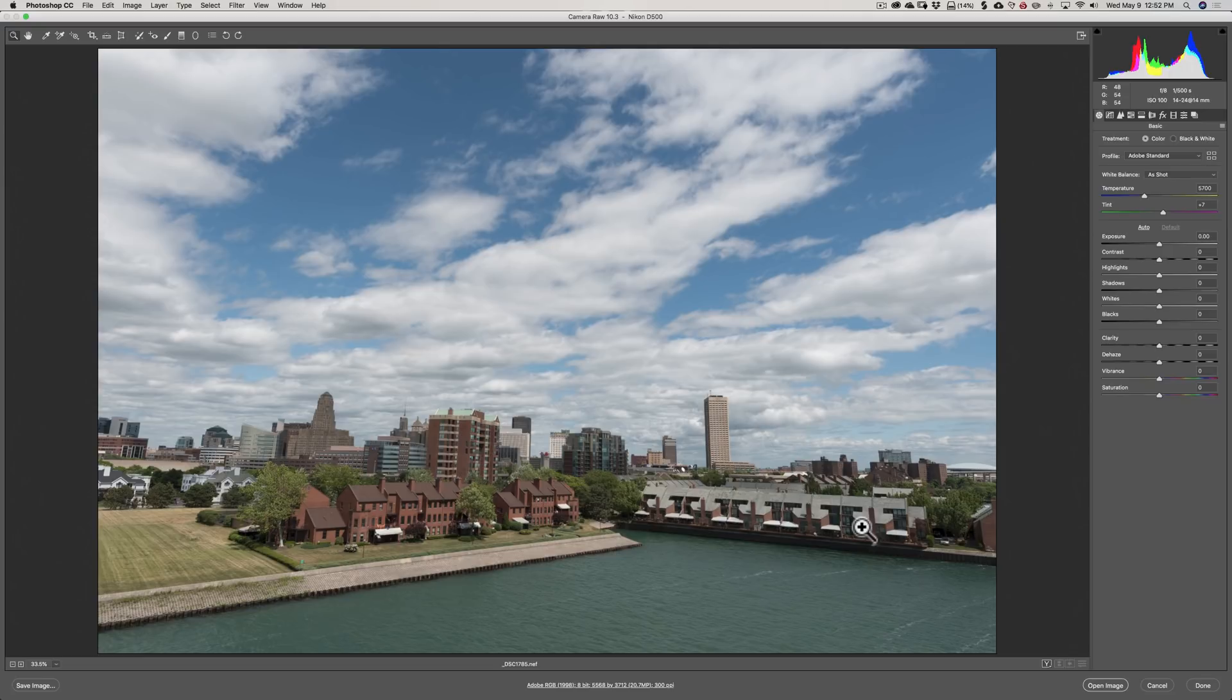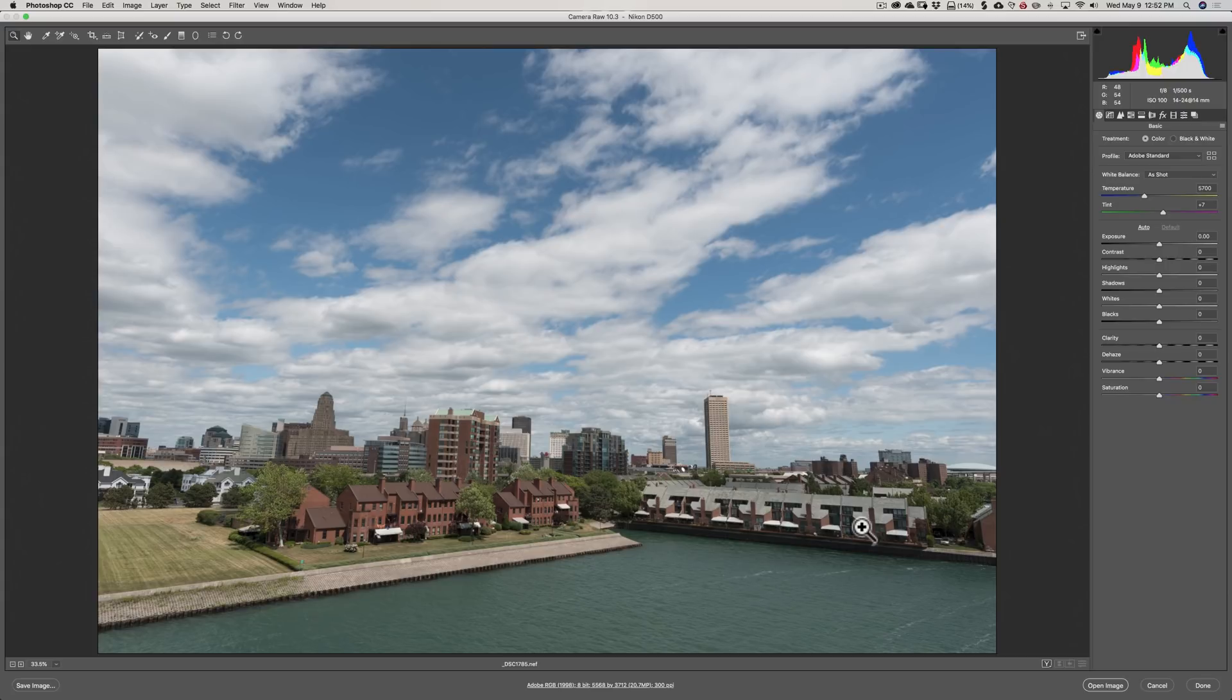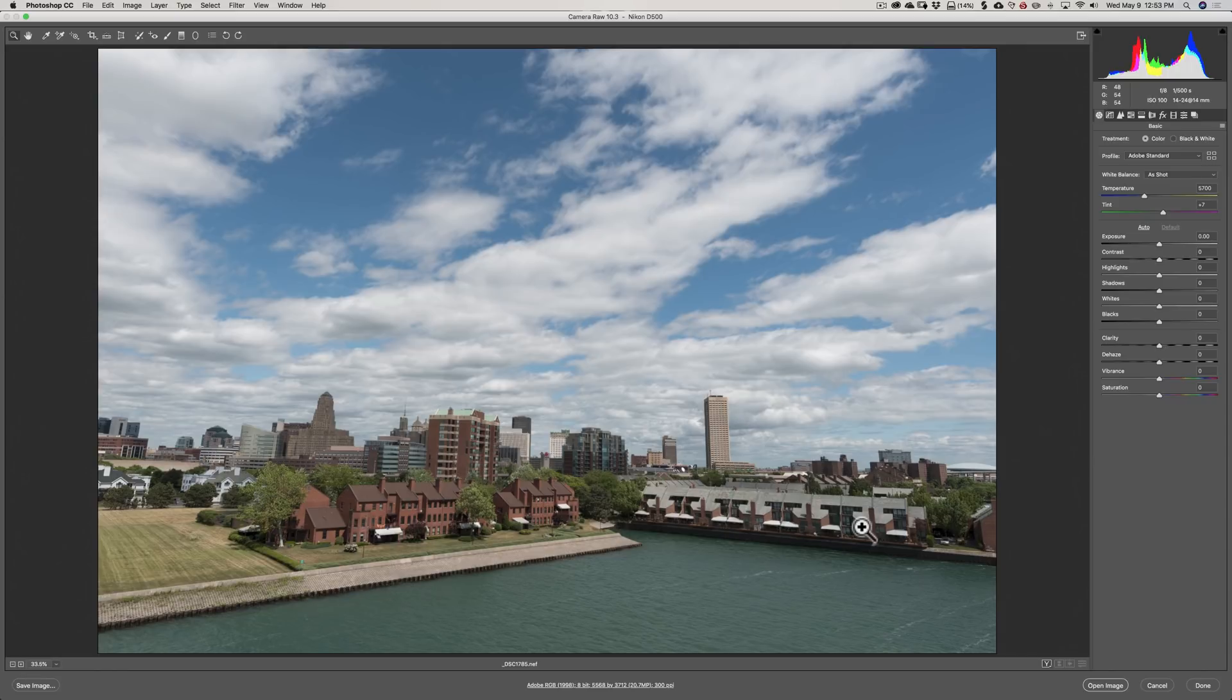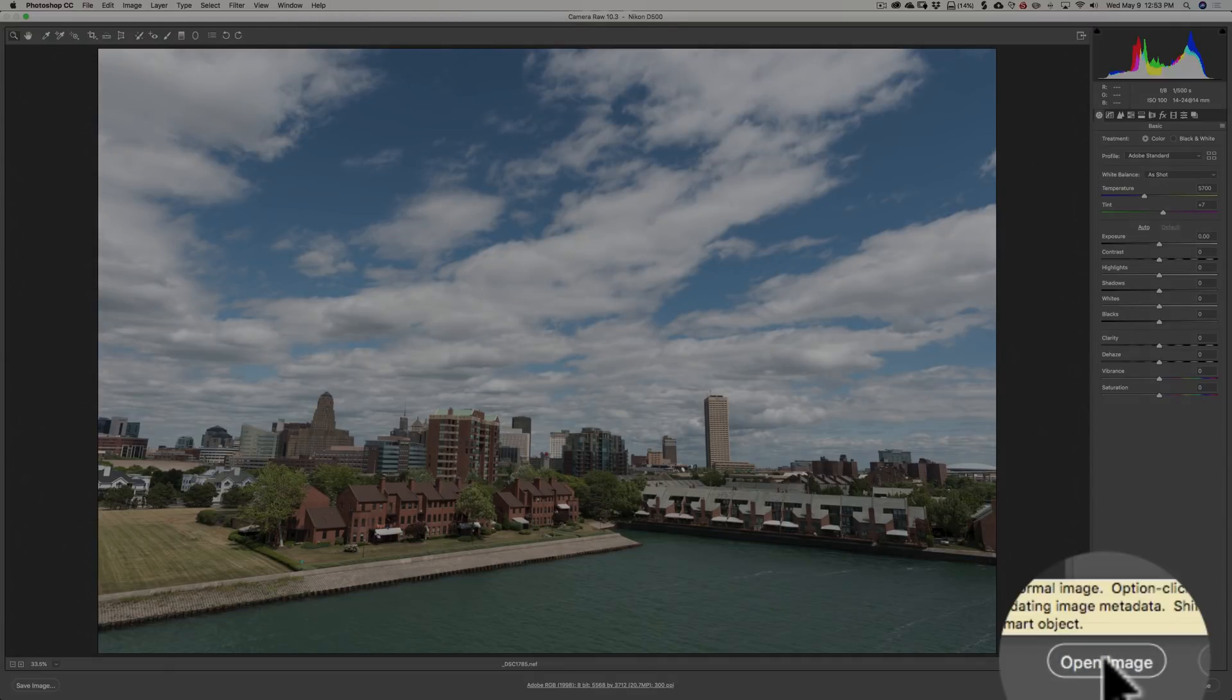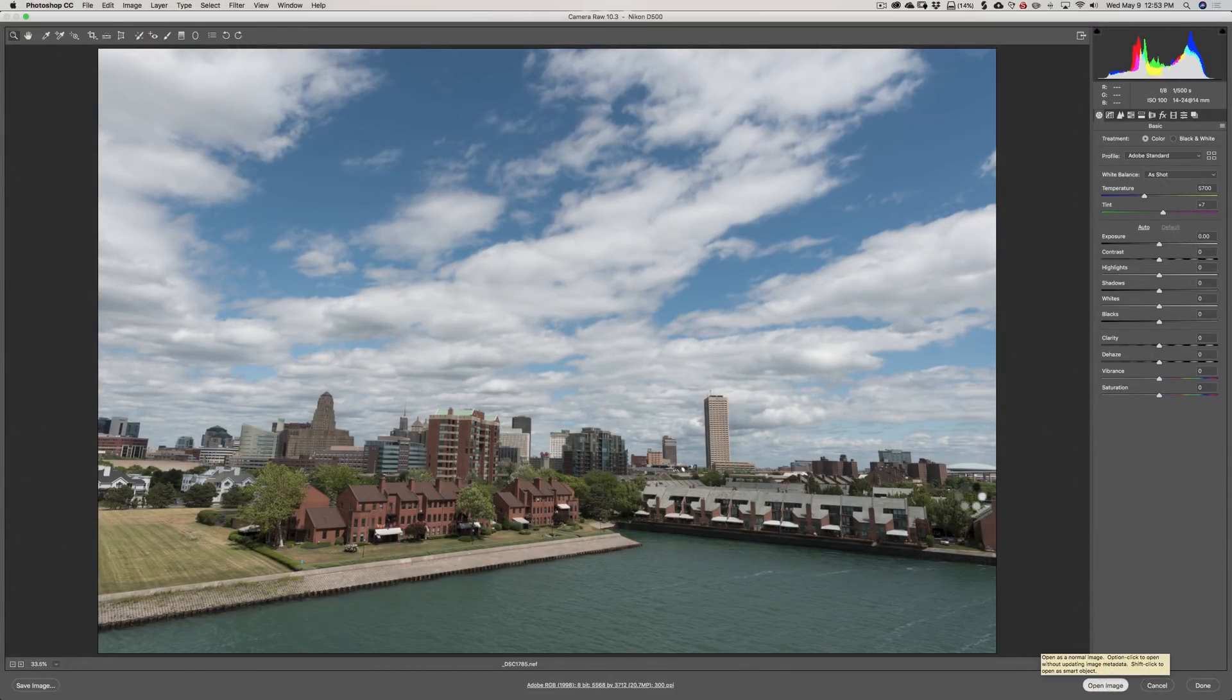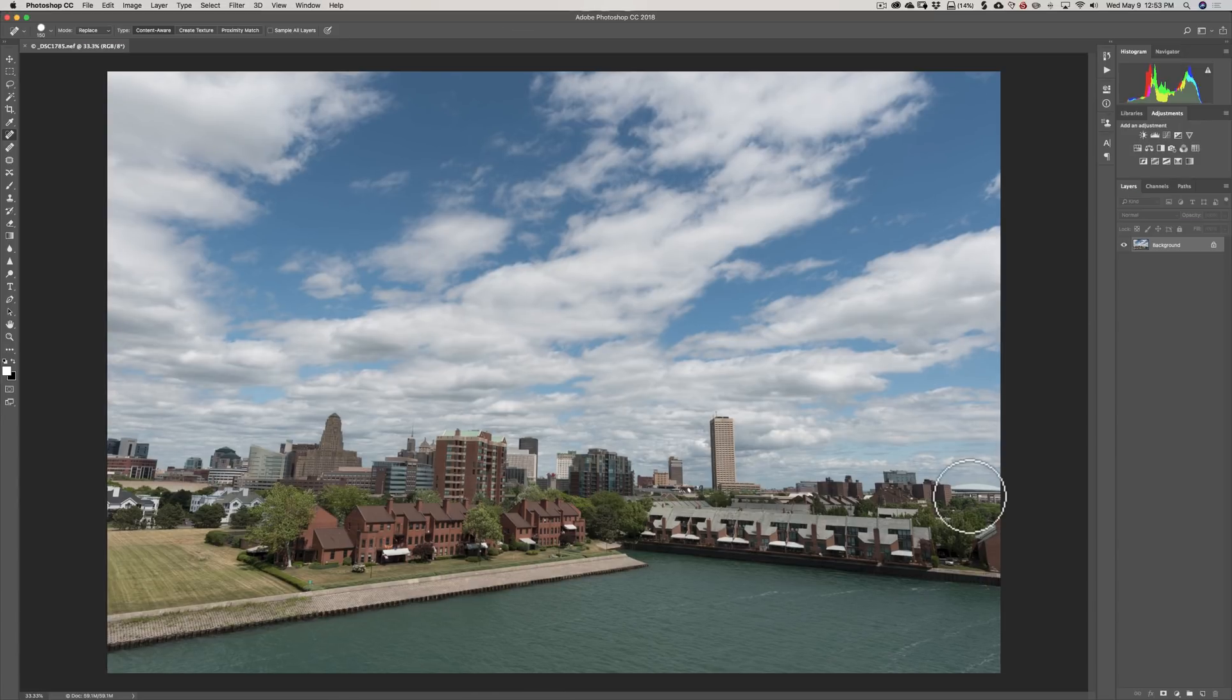Those of you that saw that video know that you use Photoshop to create a LUT file. If you haven't watched that video, I will have a link in the description below. I have to get this image over into Photoshop. To do that, just where it says Open Image right here, just click there, and it will take this image as is, non-processed, into Photoshop.